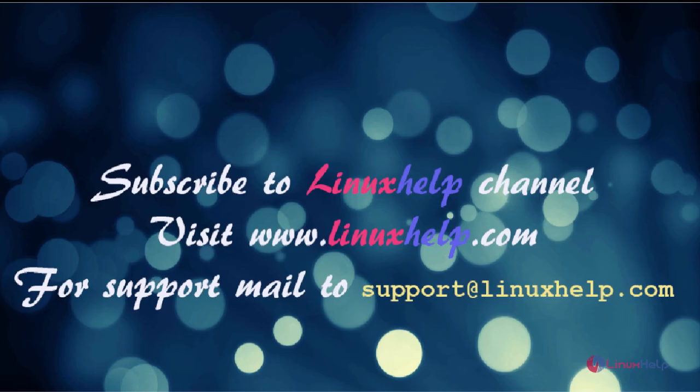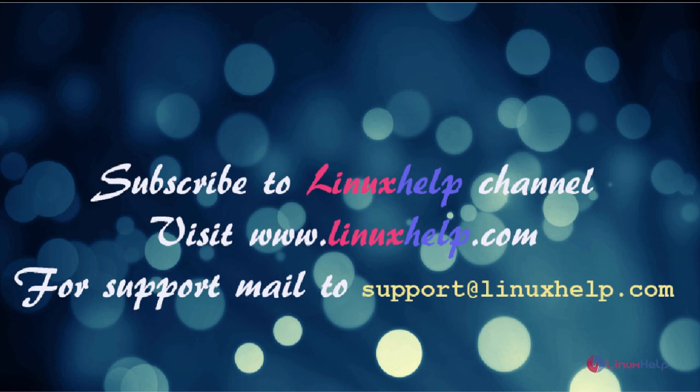Thanks for watching this video. Please subscribe to our channel LinuxHelp. For further tutorials, visit www.linuxhelp.com. Any queries, mail to support@linuxhelp.com.